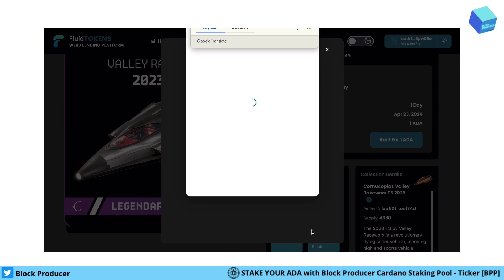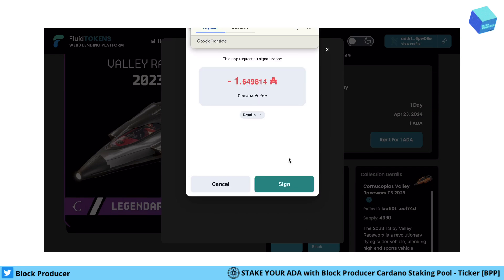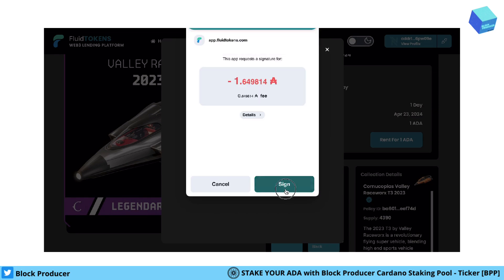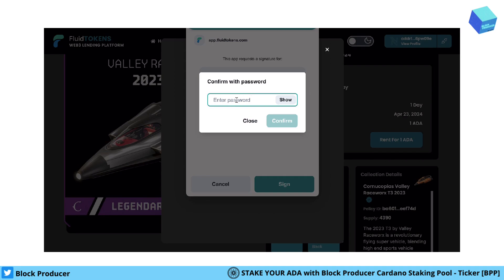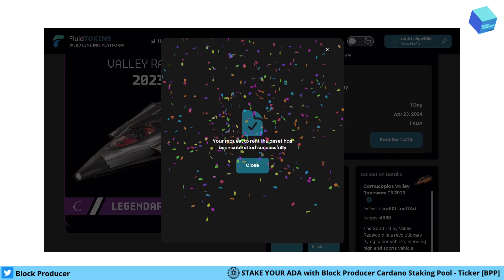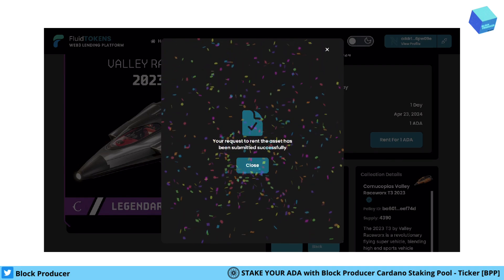We need to also add the transaction fees. Enter — and it's already confirmed.